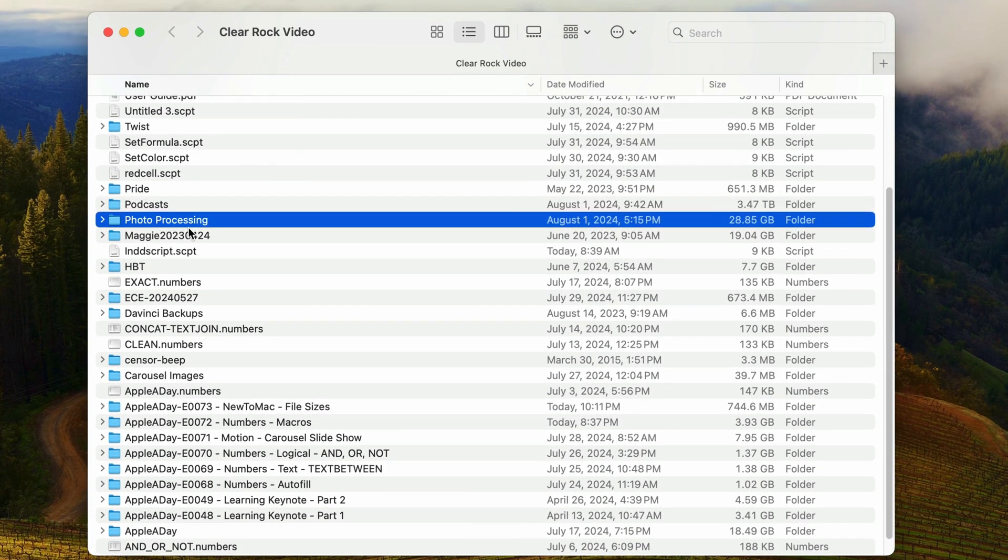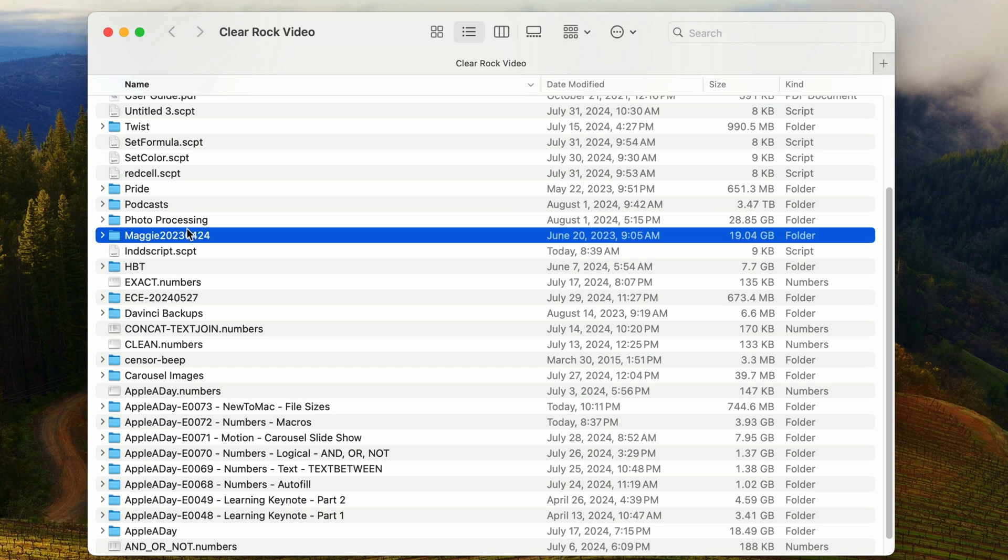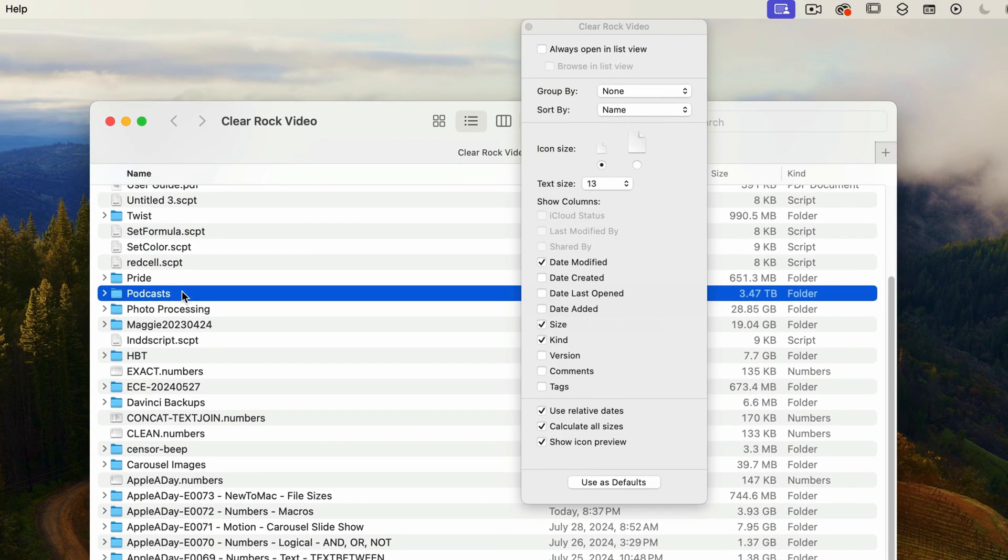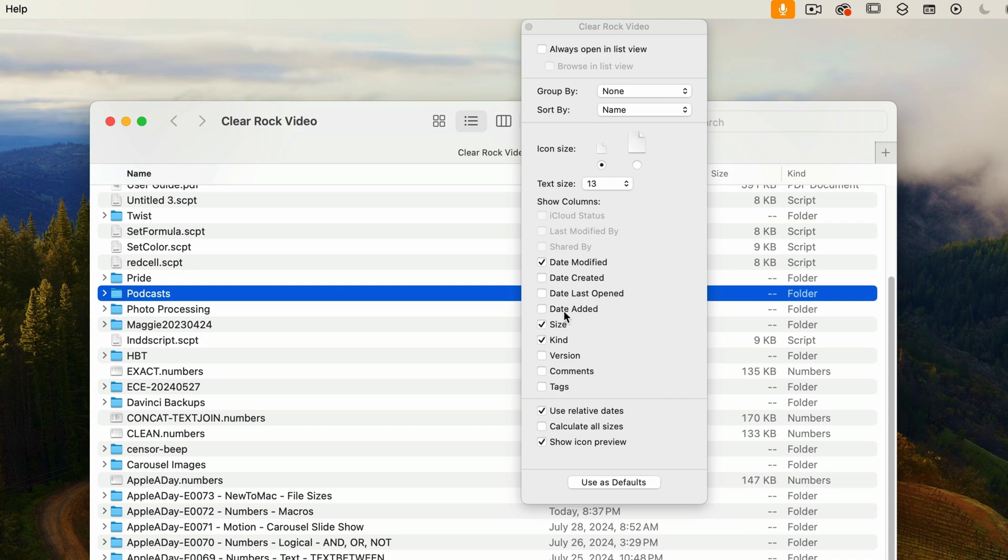For myself, I'm going to turn this feature off because I don't really need it. I'll open View Options using the keyboard shortcut Command+J, then uncheck Calculate All Sizes and close the window.